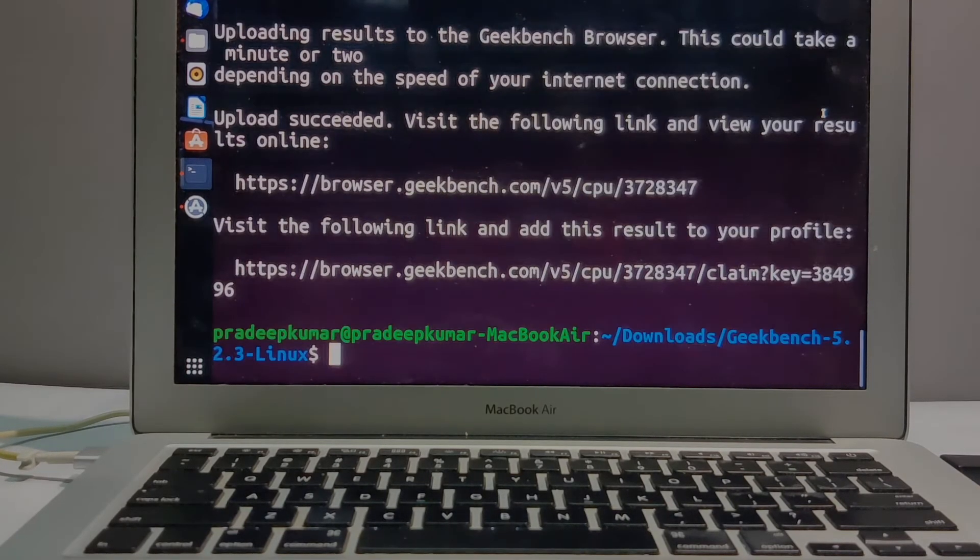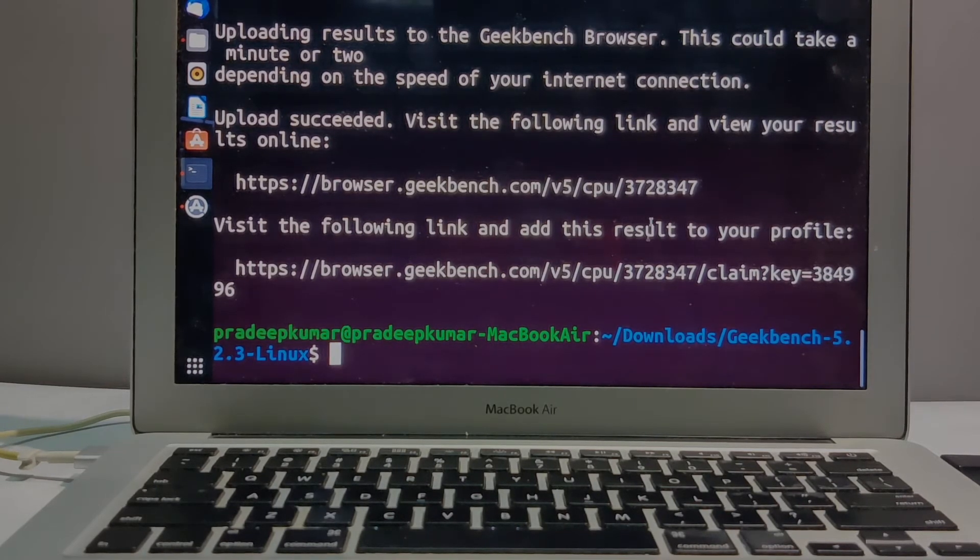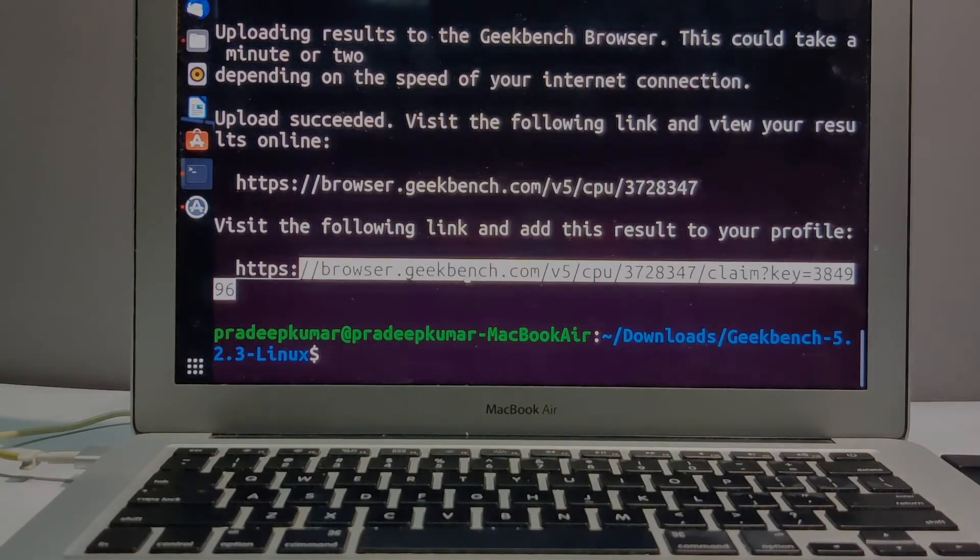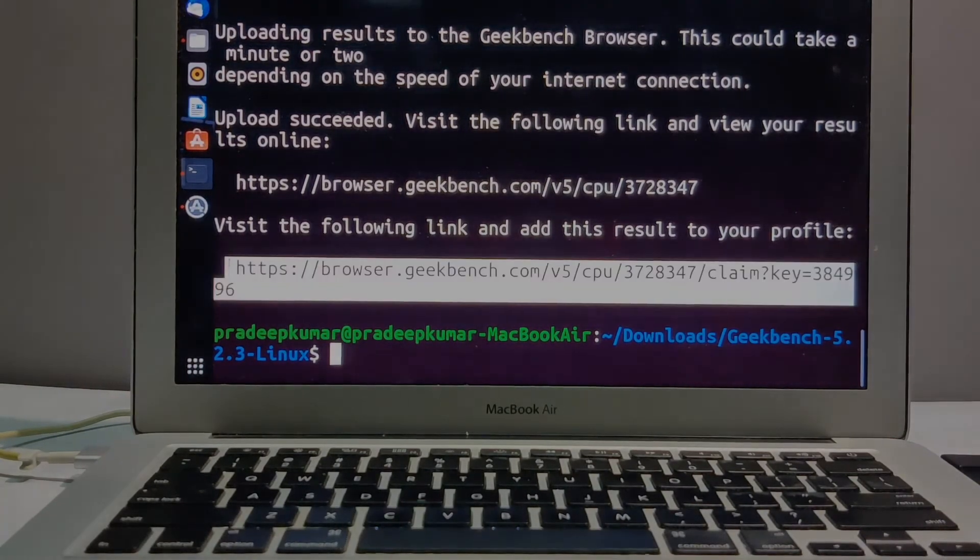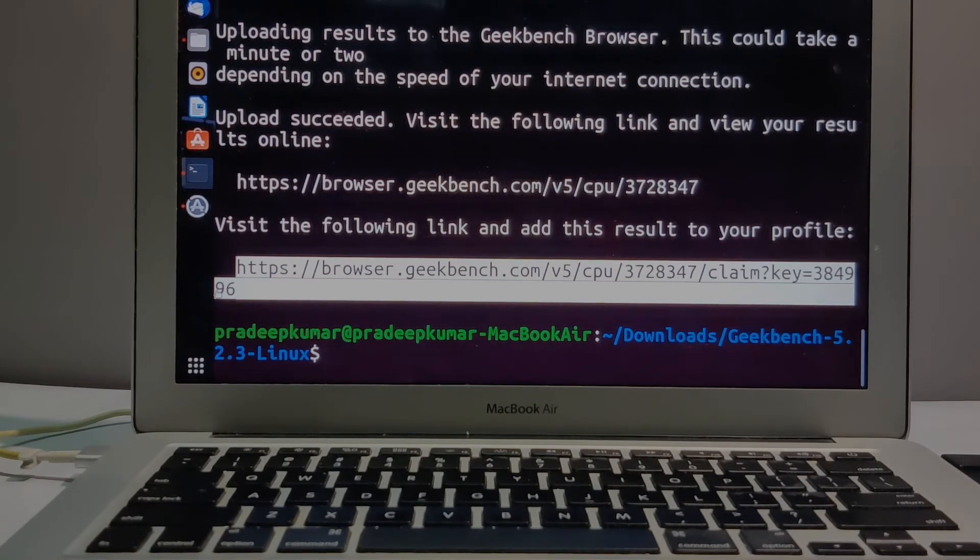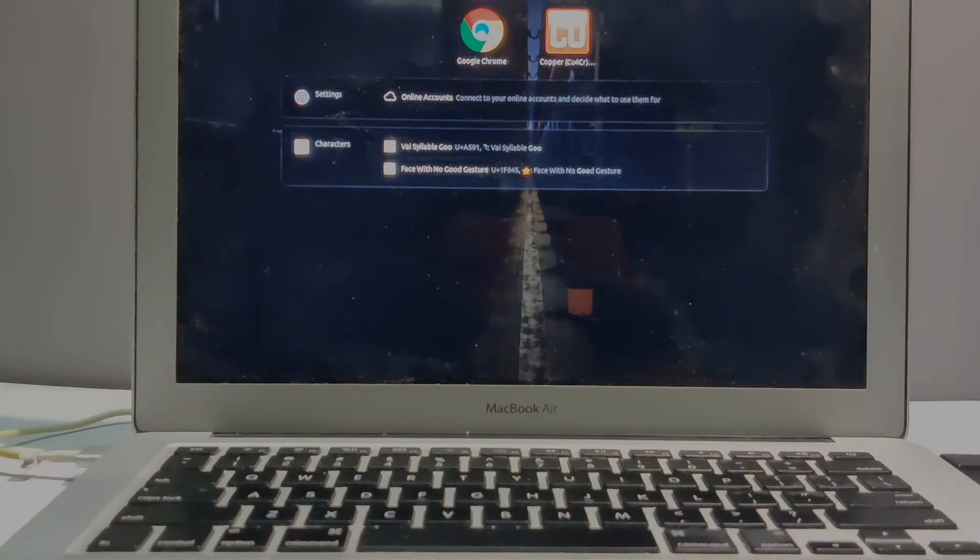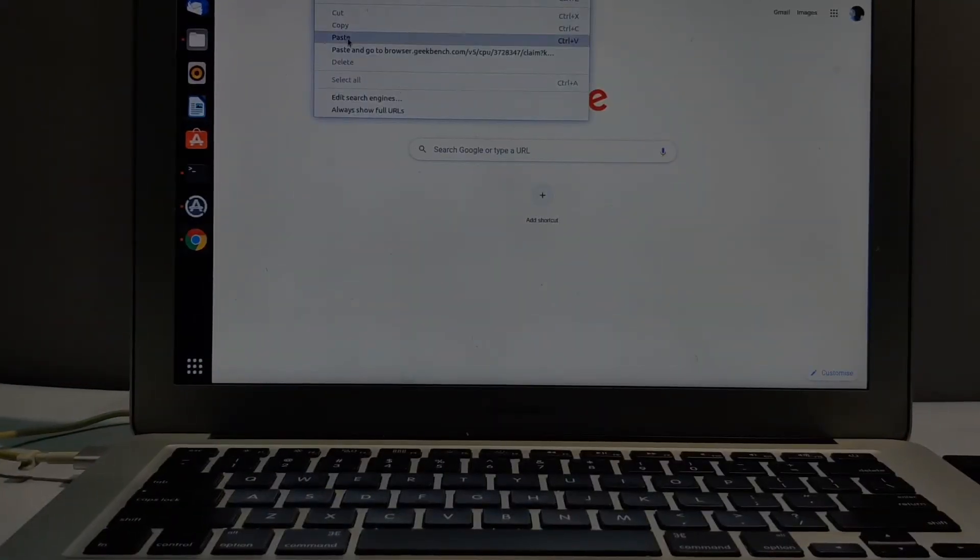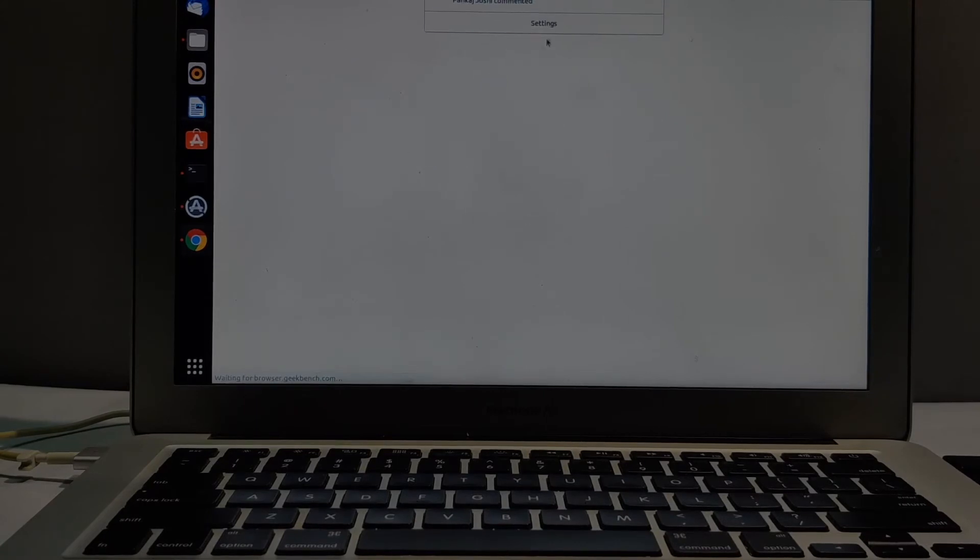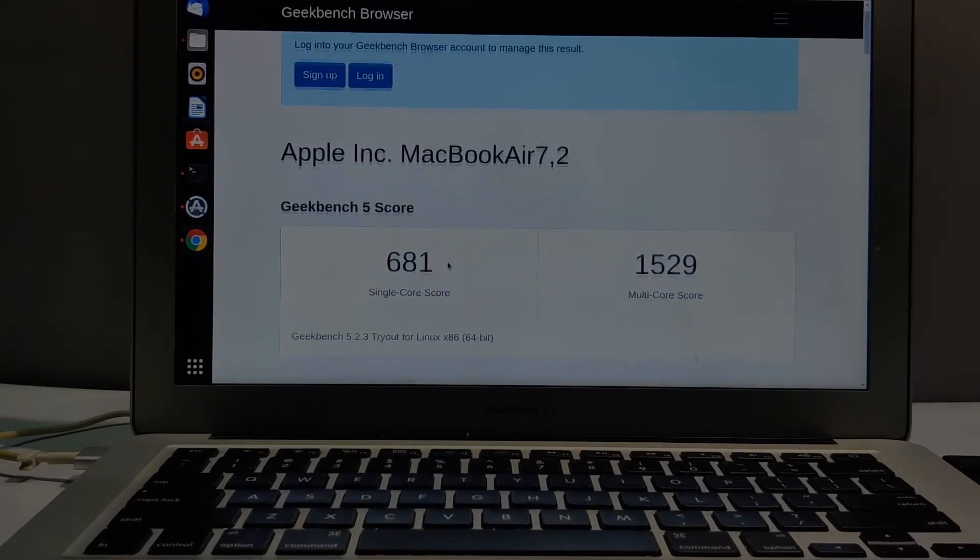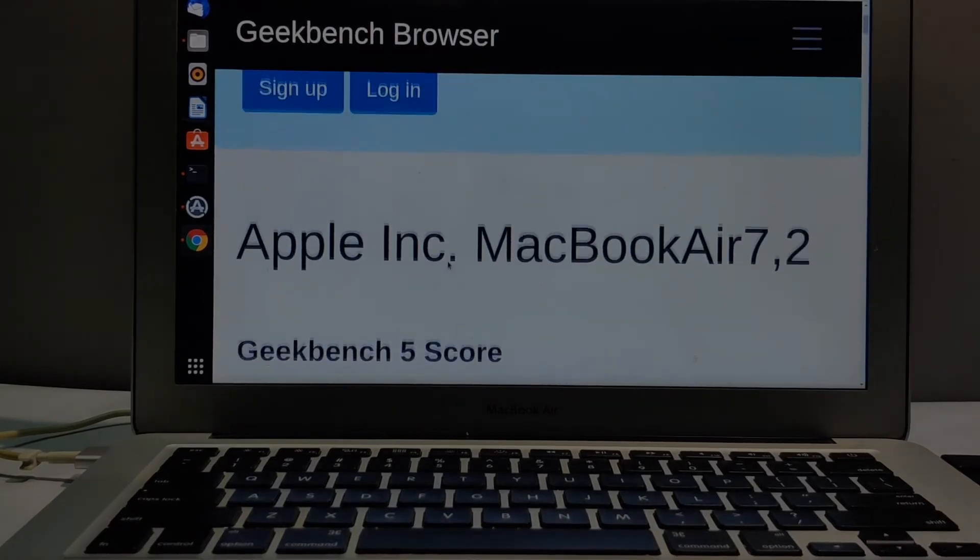Now after that we got the link. We have to copy and paste the link in the browser to get the score. They've given the browser link, so I copy this and open a browser and paste it. Now we can see how fast Ubuntu is running inside the MacBook. The score here is 681 single core score.